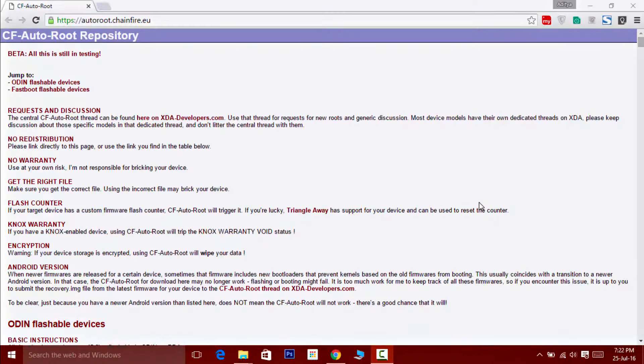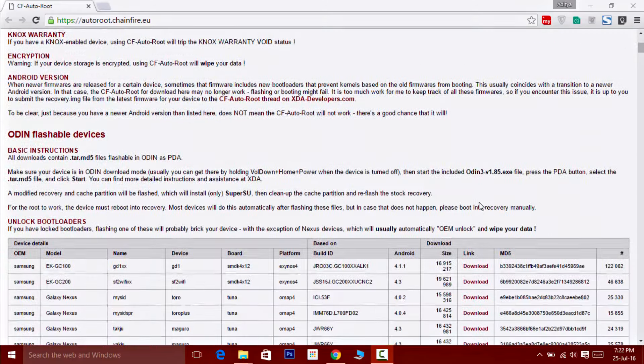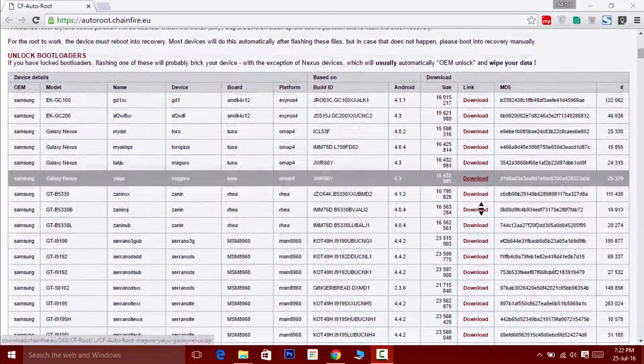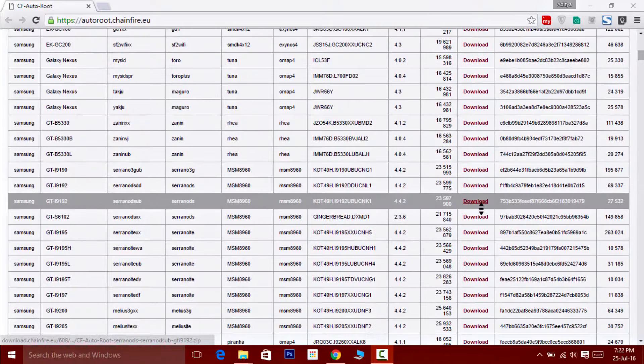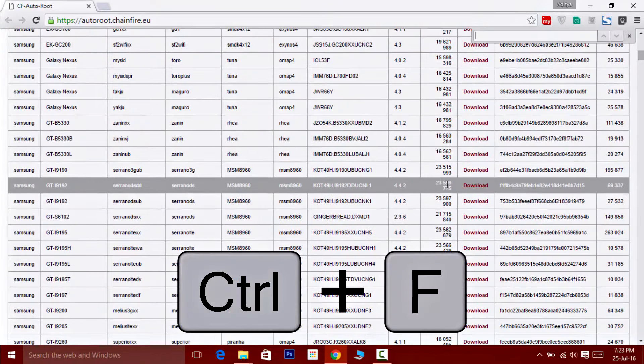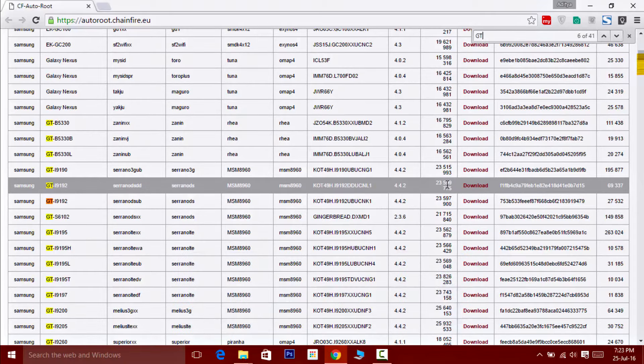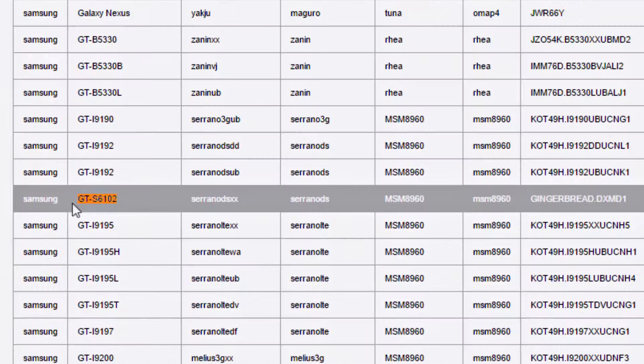Now you'll need to download the root package. Open the link which is given in the description and here you'll see a long list of almost every Samsung device ever released. Hold down the Ctrl+F key and simply type in your device model number, mine is S6102.